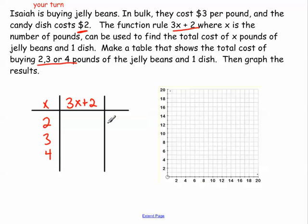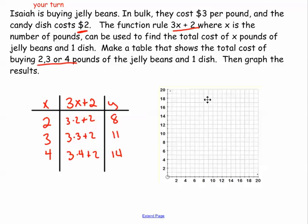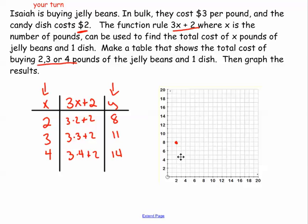First thing I want you to do is finish the function table. Pause the video and come back when the function table is finished. Check those answers. Now I'm only going to focus on my x and y values. My x, y: 2, 8 — over 2, up to 8. 3, 11 — over 3, and 11 is between 10 and 12. And 4, 14 — over 4, up to 14.